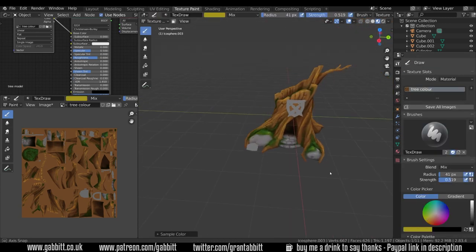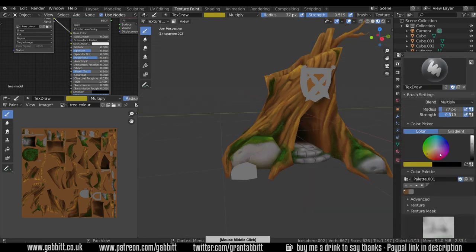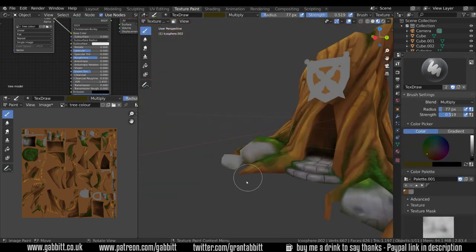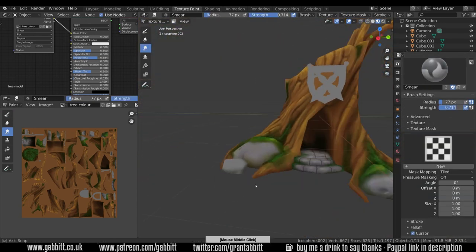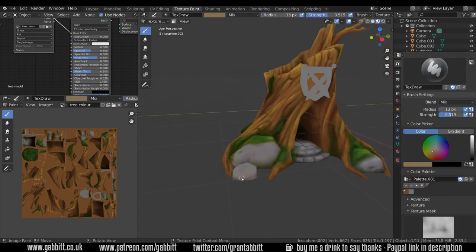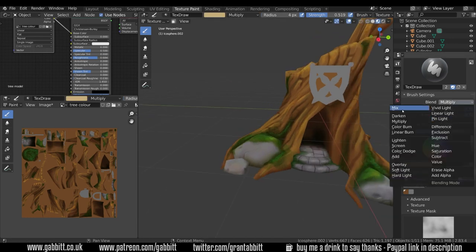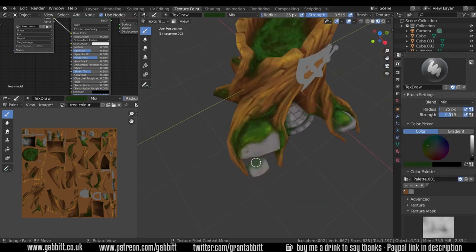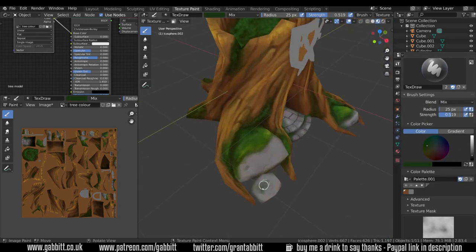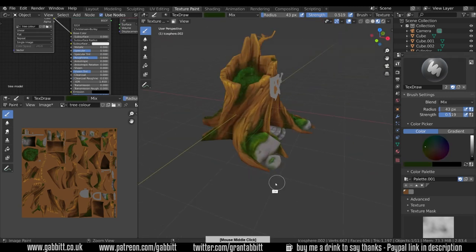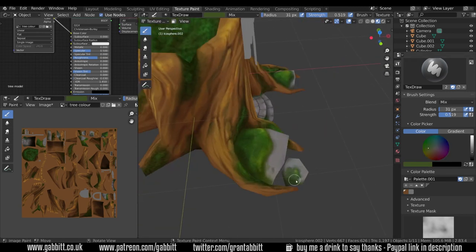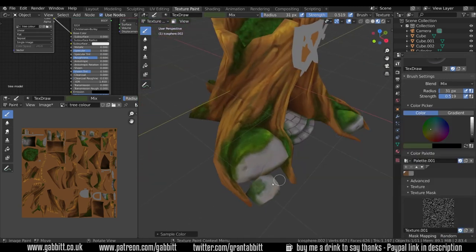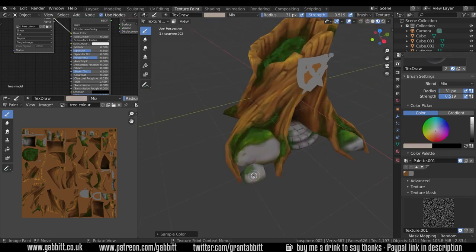Changing the color very slightly as I go up with the highlights of the moss there, giving a yellowy tint. It does make a difference if you're making things darker or brighter. Sometimes changing the hue very slightly, the color, will help you to get a bit more realism to it.